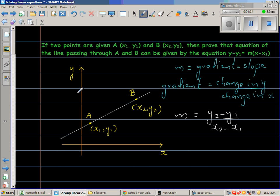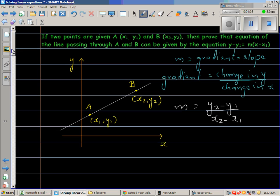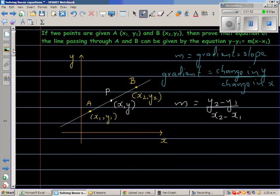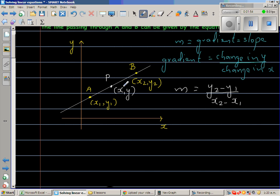Now let us take an arbitrary point P — it can be anywhere on the line. Let the coordinates of P be (x, y). If P is any point on this line, we can write another expression for the gradient.